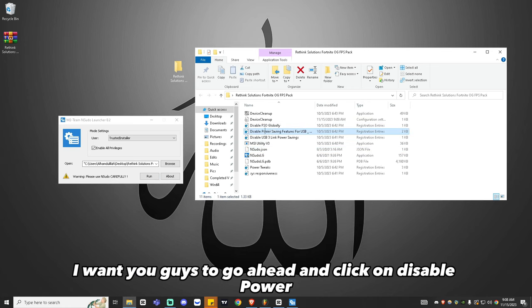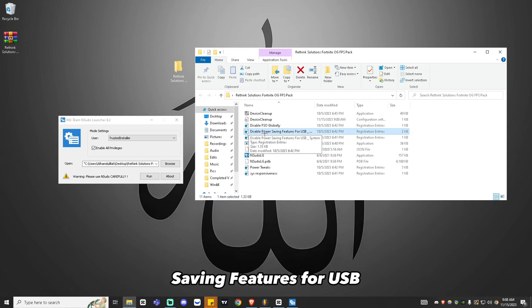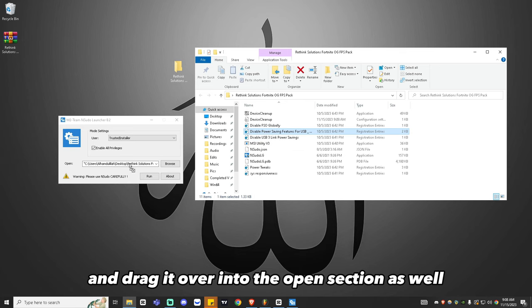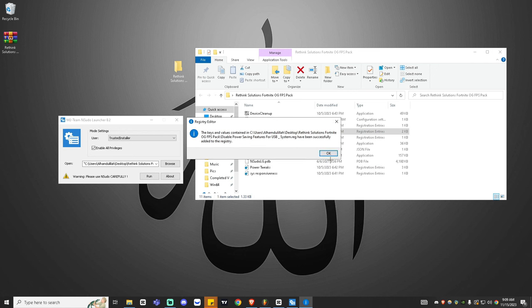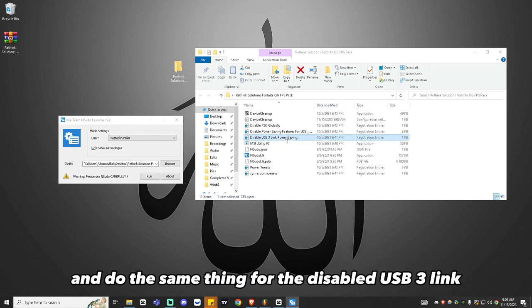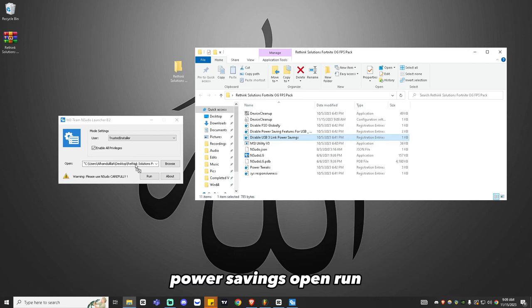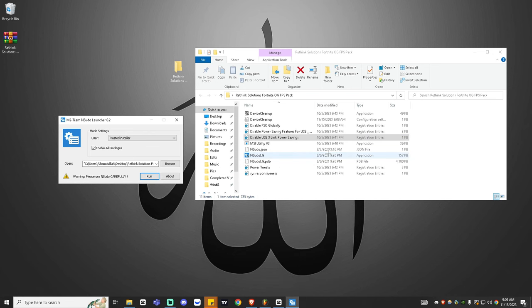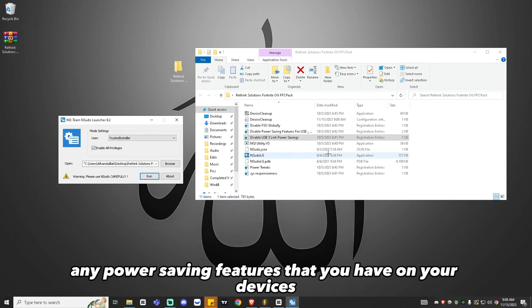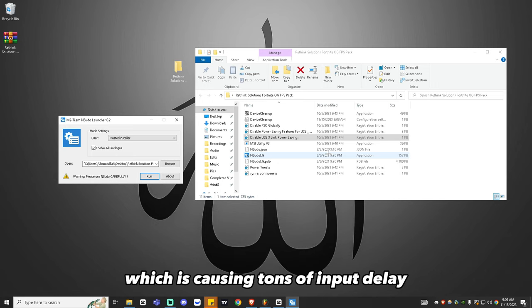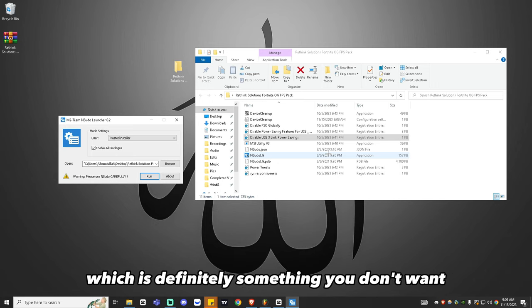Next, click on Disable Power Saving Features for USB, drag it over into the open section, and click Run. Do the same for Disable USB 3 Link Power Savings — open and run. What this does is disable any power saving features on your devices that are causing tons of input delay, which is definitely something you don't want.